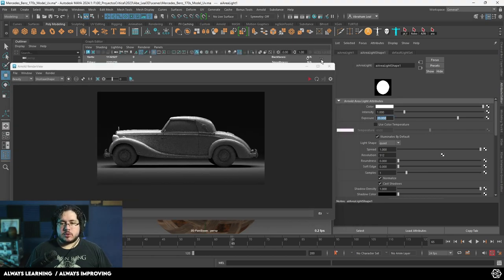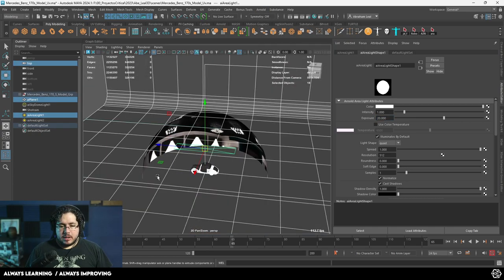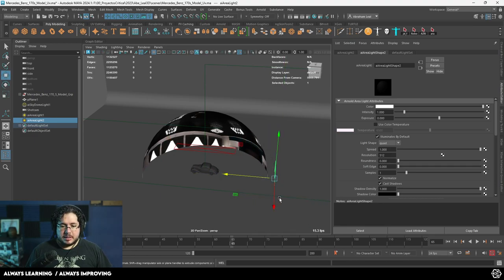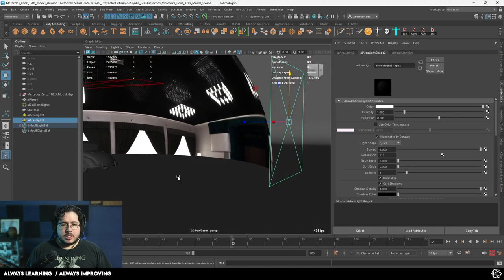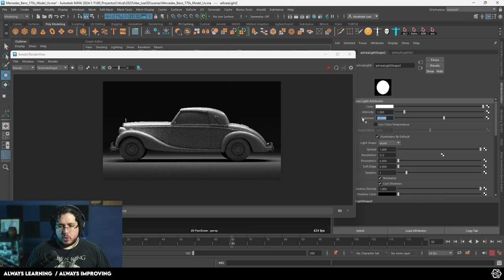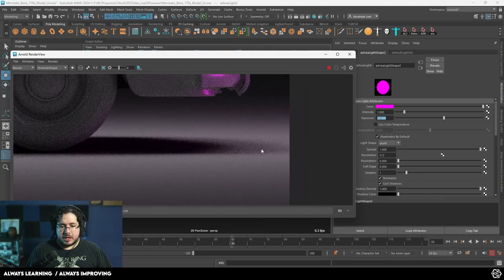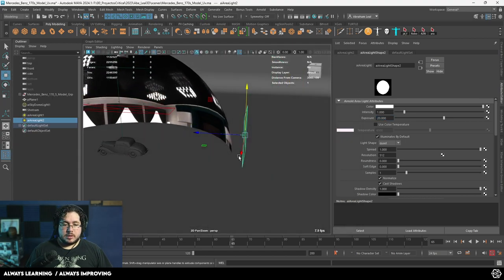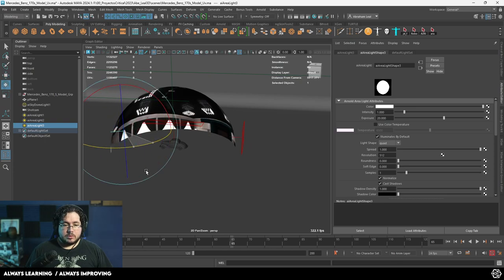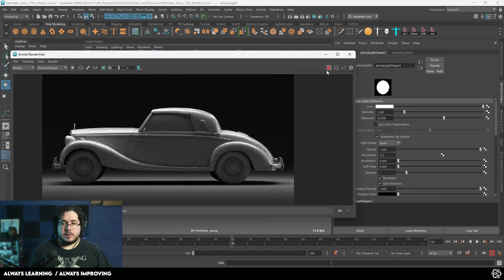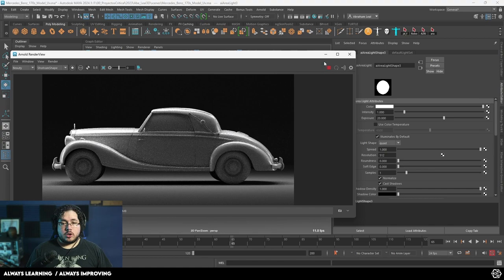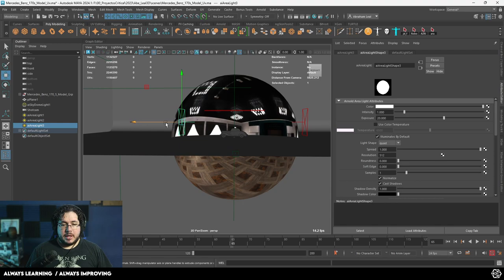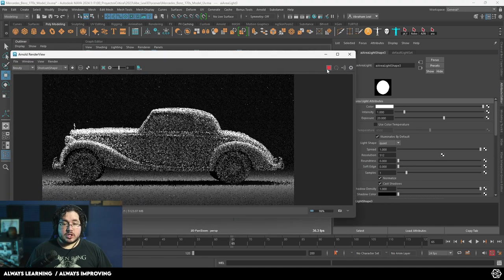It might be worth adding a rim light. I'm going to go Arnold > Lights and add another area light. Bring this to the back so it's hitting the back part of the car, giving us a little rim light. Set this to exposure 20, and when doing rim lights I like to change the color to something obvious like pink just to see where the light is influencing. I can see how much light is bleeding onto the ground — looks good. I'm going to set it back to white. Then I'll Control-D, bring this forward, and rotate it so it's facing the front of the car as well. Look at how nice that looks.